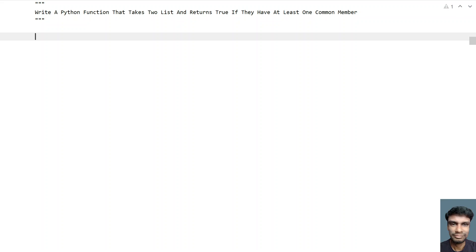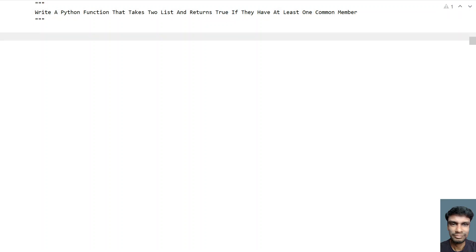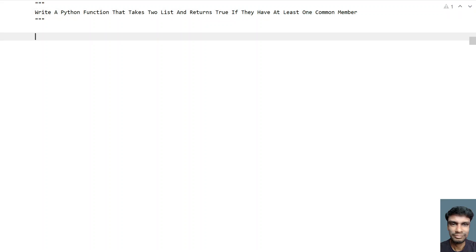Hi guys, welcome to my YouTube channel. In this video let's learn a Python program — write a Python function that takes two lists and returns true if they have at least one common member. Given two lists as input, your task is to check if they have at least one common member and return true. If the two lists don't have at least one common member, return false. That is the problem statement, so let's try to solve this.